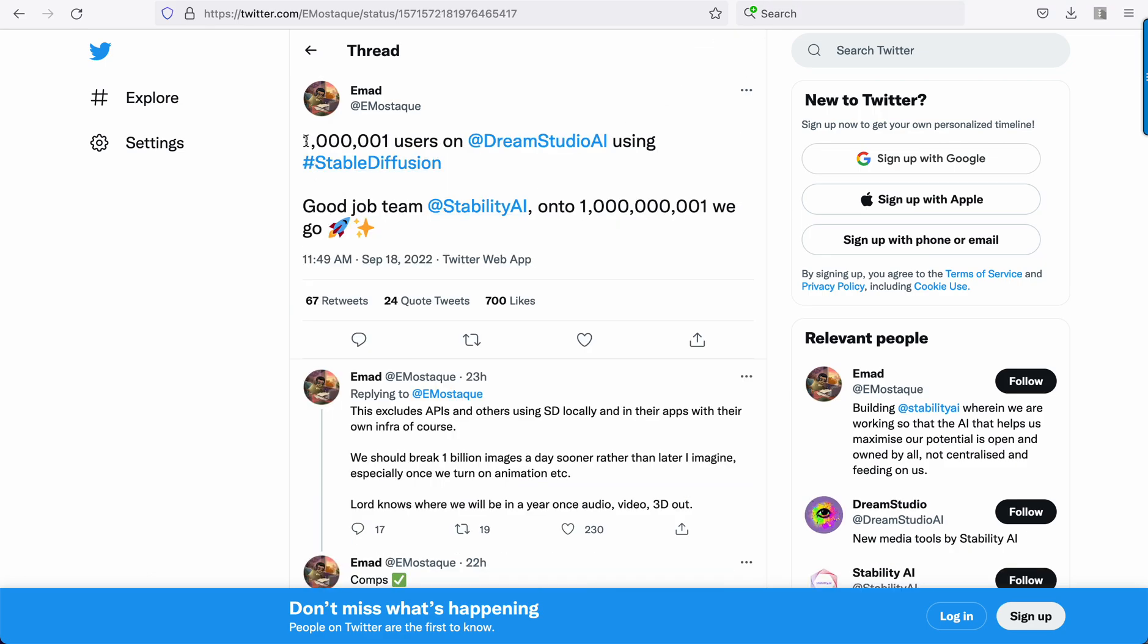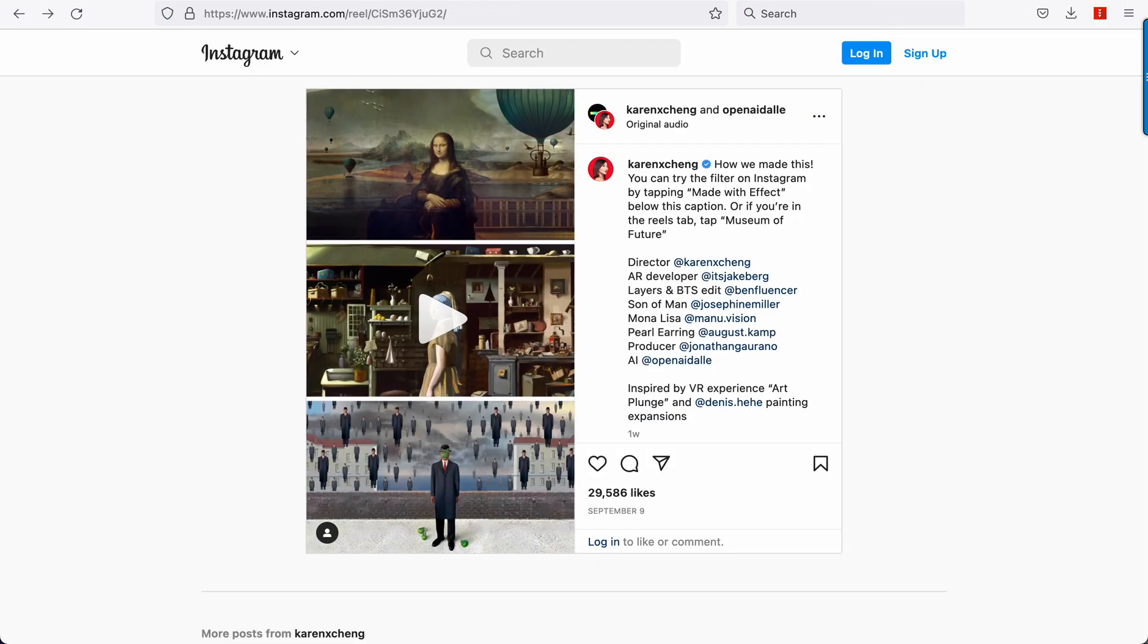EMAD said that a million users have now used the Dream Studio website, which that's just the website. That doesn't count the API users, like what Canva's doing and what AI Dungeon is doing. So everyone, pixels.ai, they're all integrating Stable Diffusion. Midjourney's even got it now.